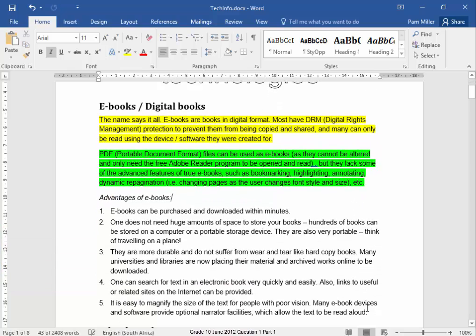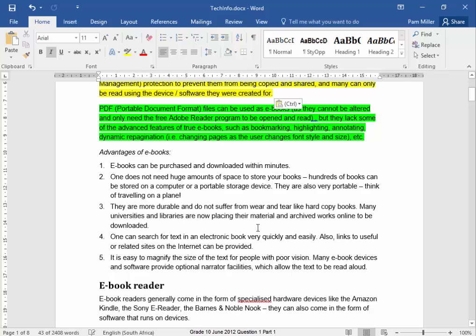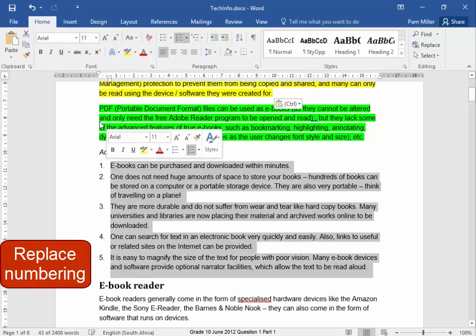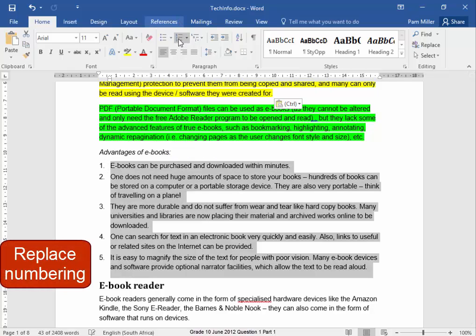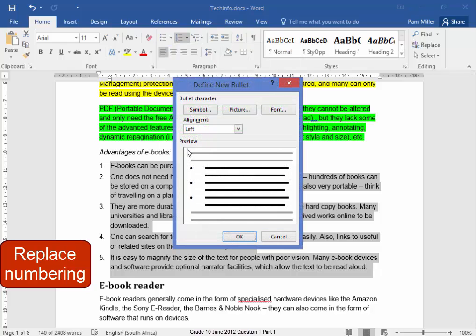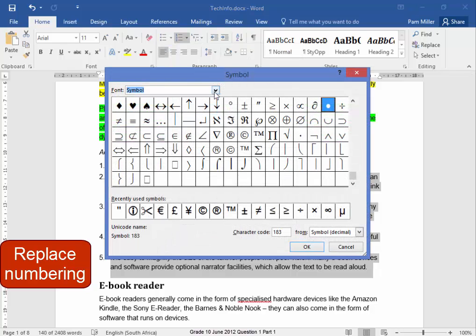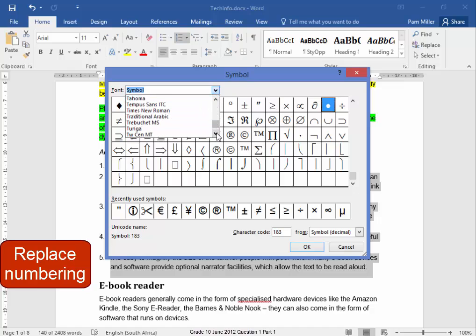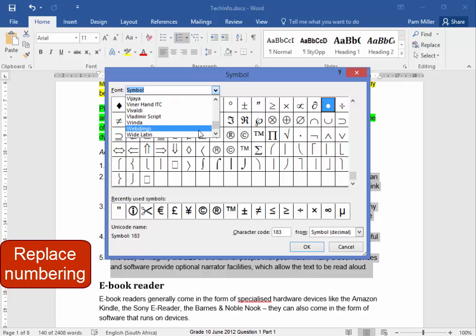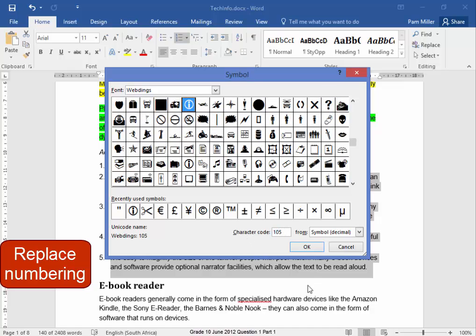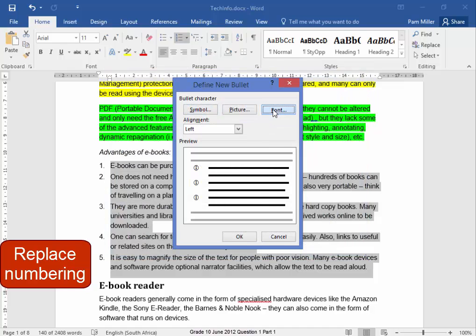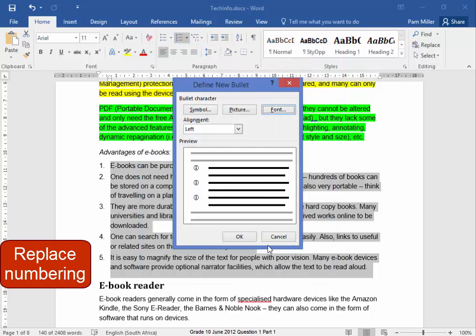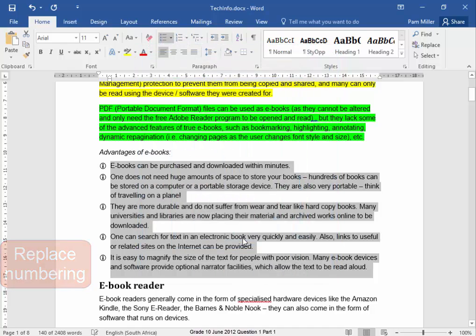Now this, I must change from numbered bullets to symbol bullets. And the symbol bullet must be a Webding. Scroll down to Webding with the character code 105. But it must be point size 12. So size 12. Okay.